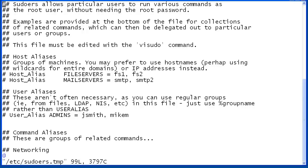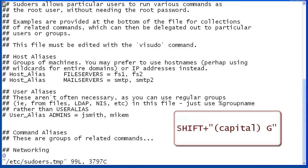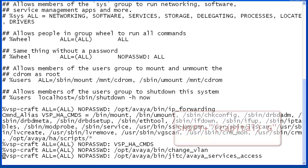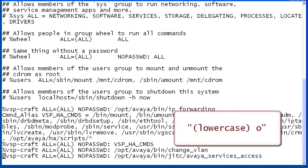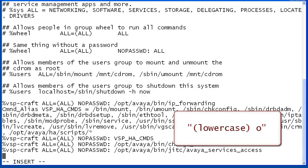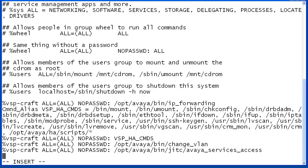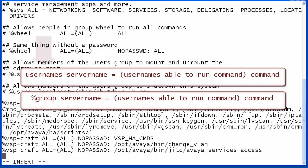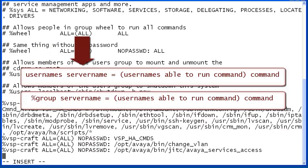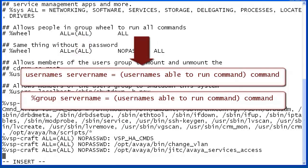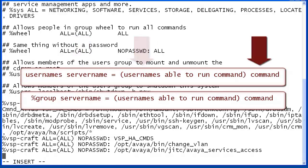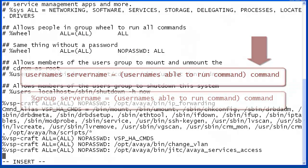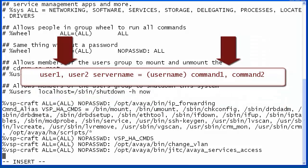Once the sudoers file is open for editing, enter Shift+G to navigate to the end of the file. Enter lowercase 'o' to open a line for editing underneath the current line. You may use an existing line as an example, but the general format of entries is to specify the usernames and/or groups, the servers from which the commands may be executed, the usernames that may run the commands, then the commands that may be run. If there are multiple entries for a portion of the entry, separate the values with a comma.